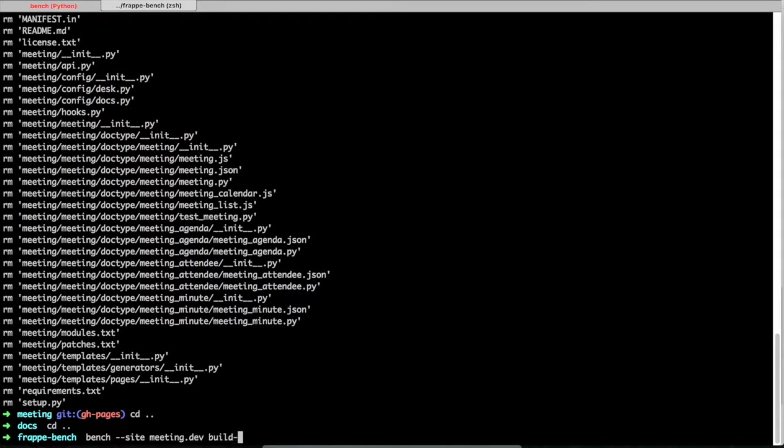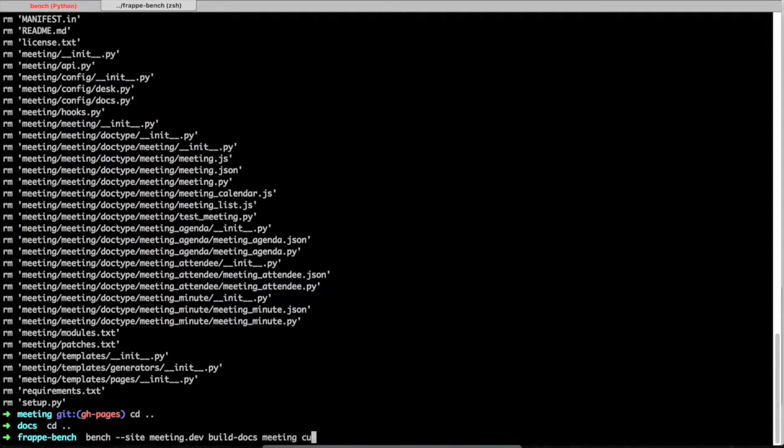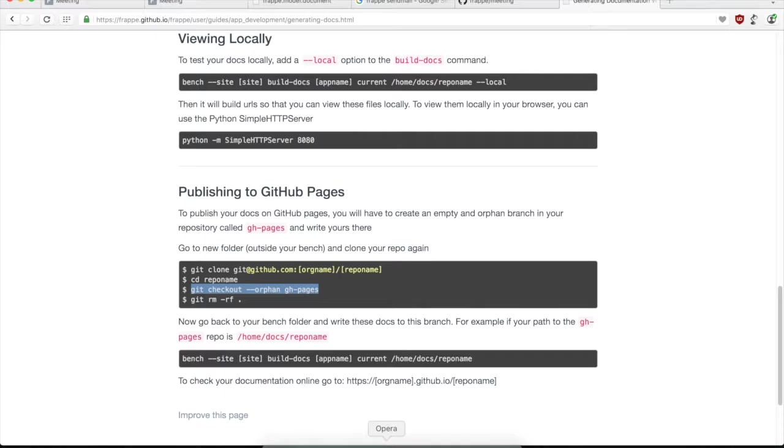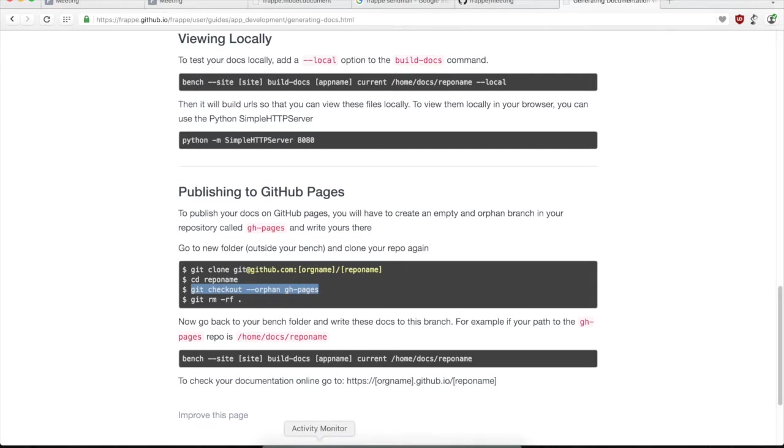So basically, we just run the build docs command bench for our site. And then we'll see that all these pages have been generated, HTML pages have been generated for the developer reference and API.